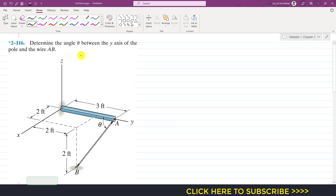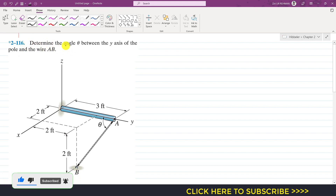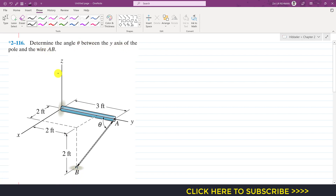Hello students, welcome to Engineers Academy. Let's solve this particular problem from Hibbeler Statics. The problem says to determine the angle between the y-axis of the pole and the wire AB. So we have to find the angle between this y-axis and this AB wire. As we know, from the dot product we can find this theta.